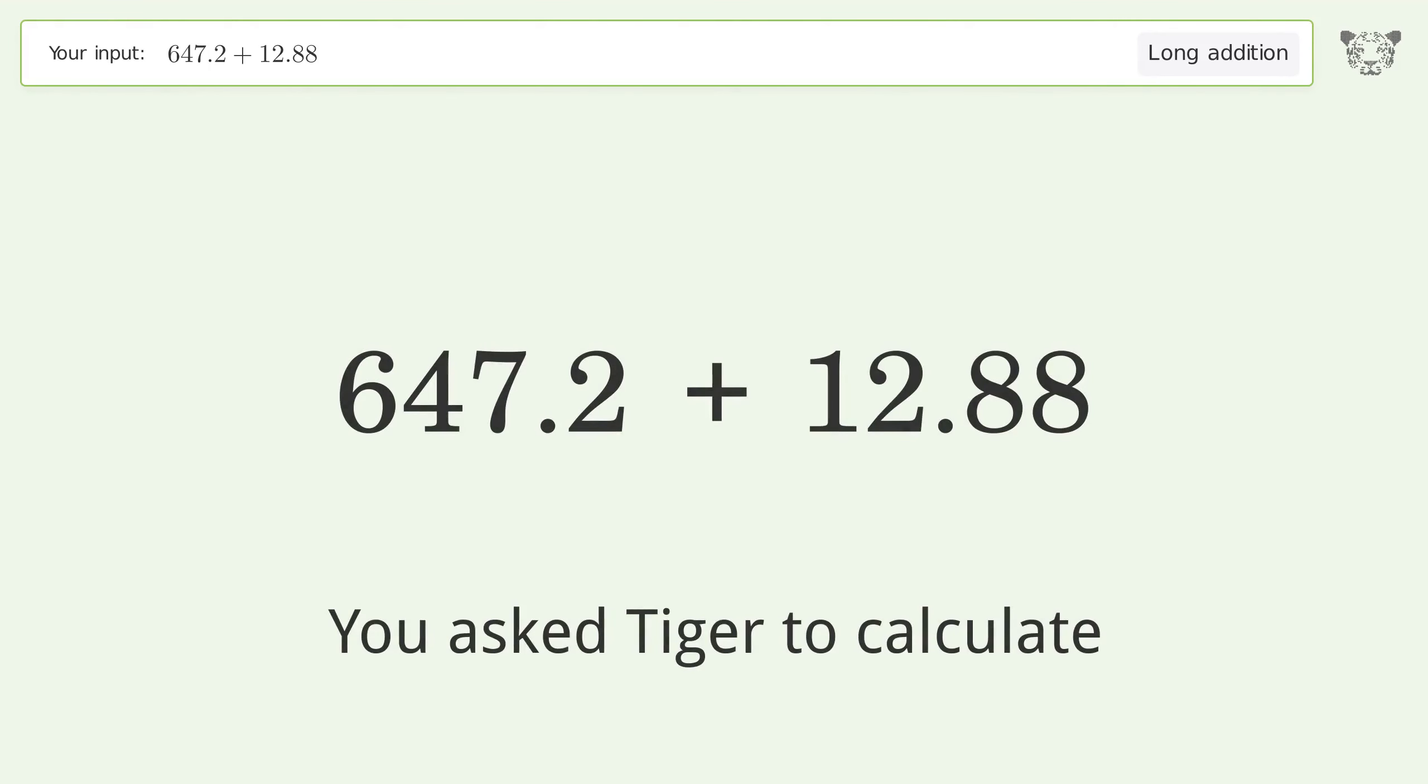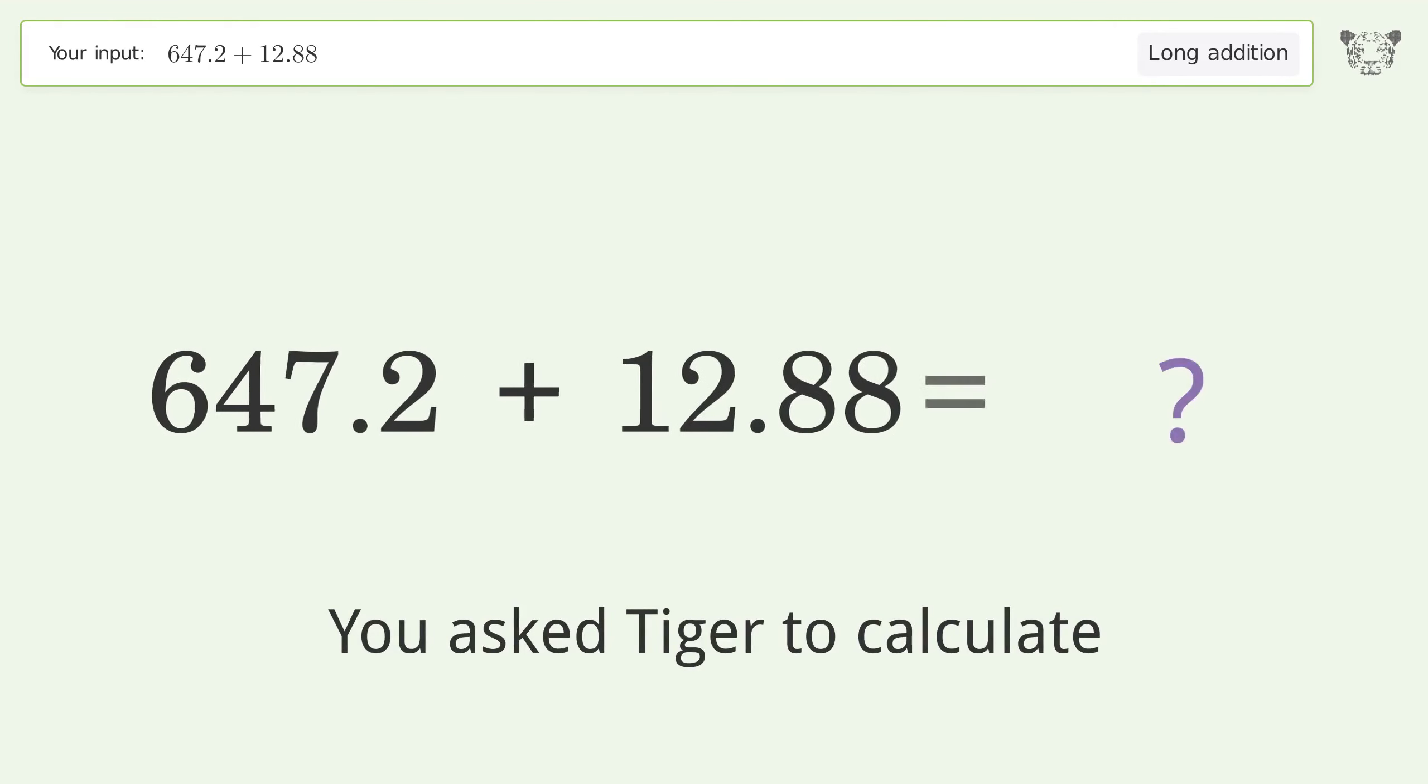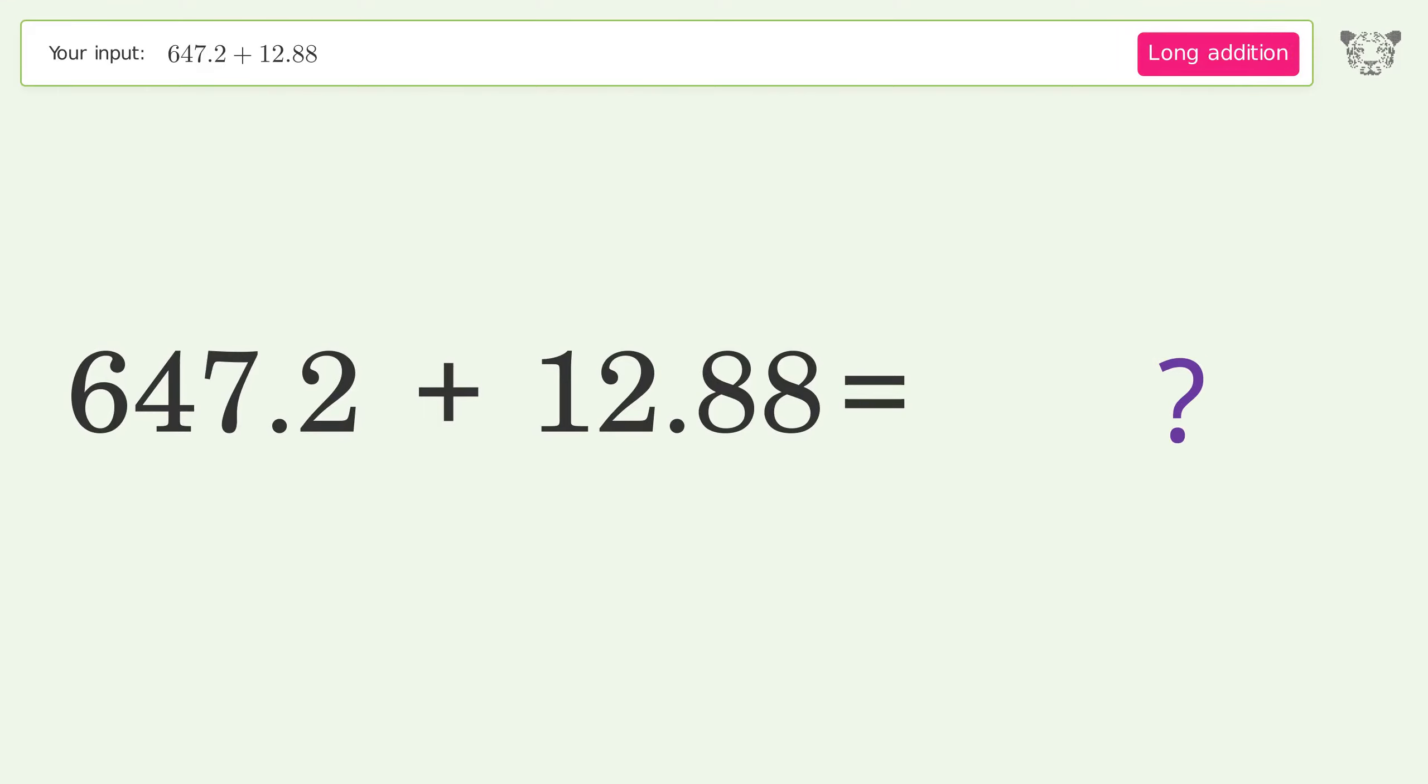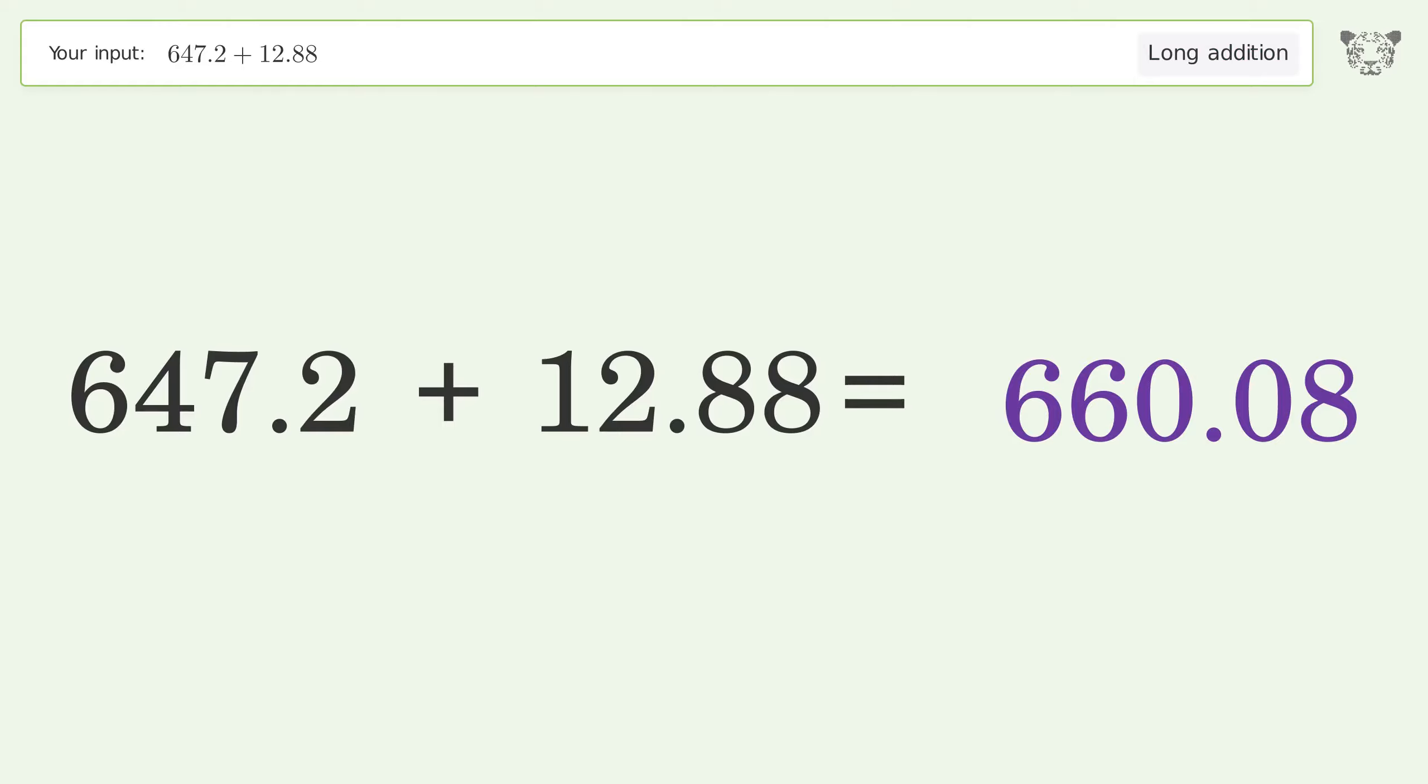You asked Tiger to calculate 647.2 + 12.88. This deals with long addition. The final result is 660.08.